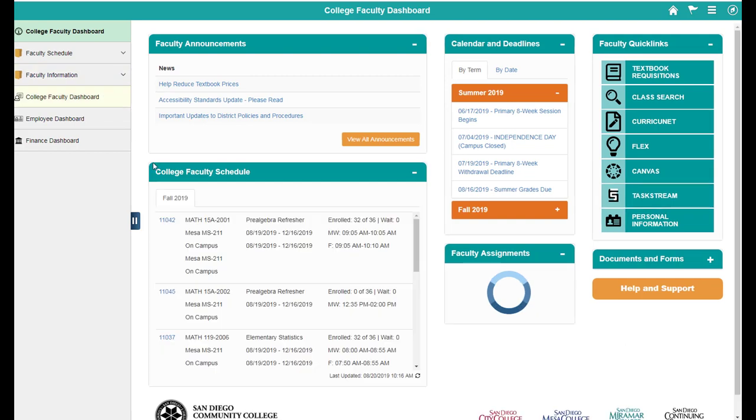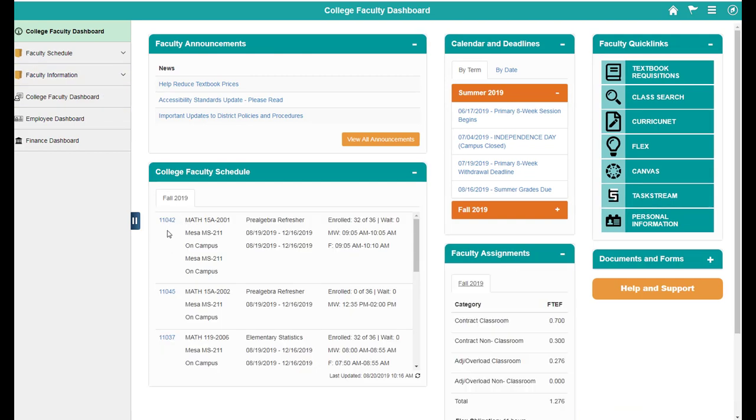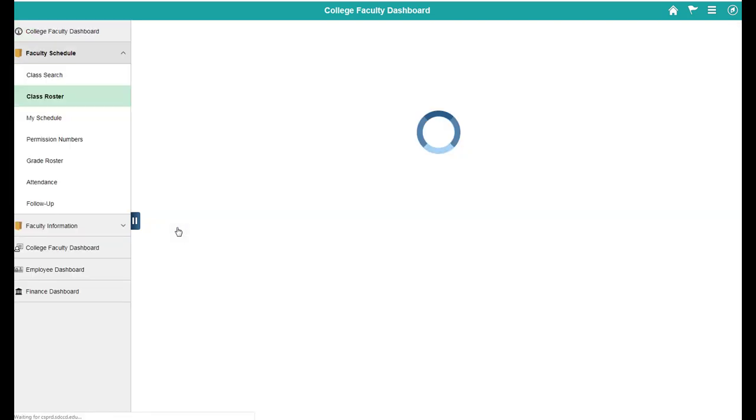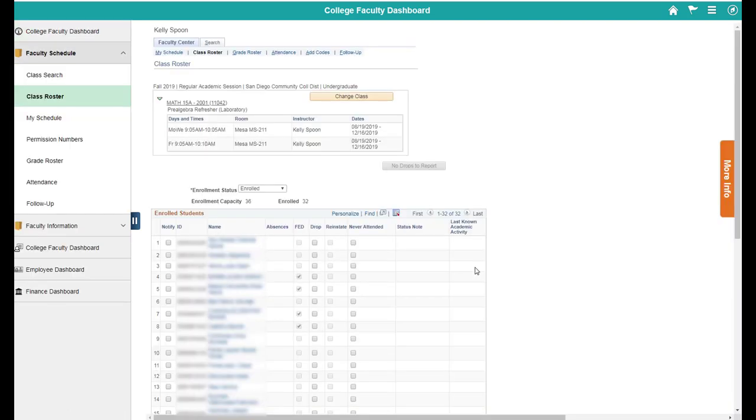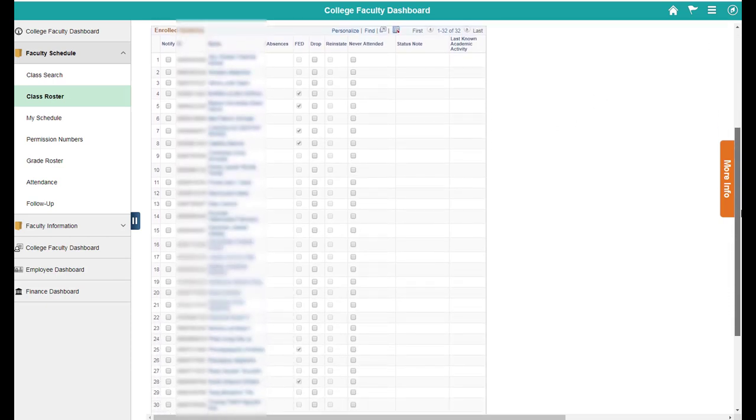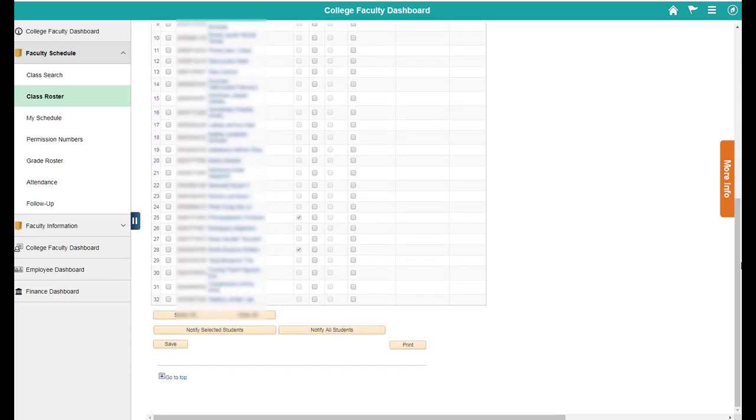If you go to your College Faculty Dashboard and to your schedule, you can go back into your class roster. If you scroll down to the bottom of your class roster, you'll see an option to notify selected students.